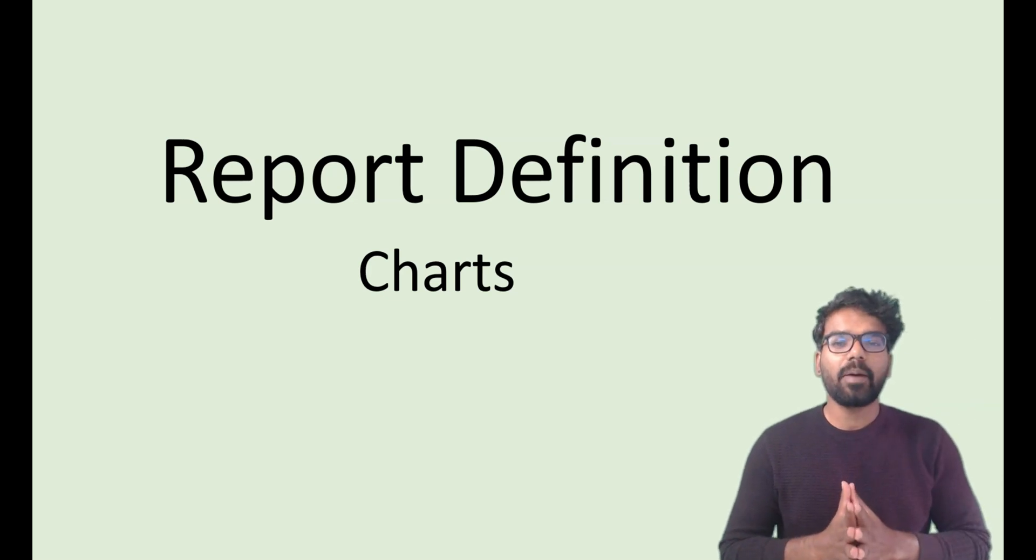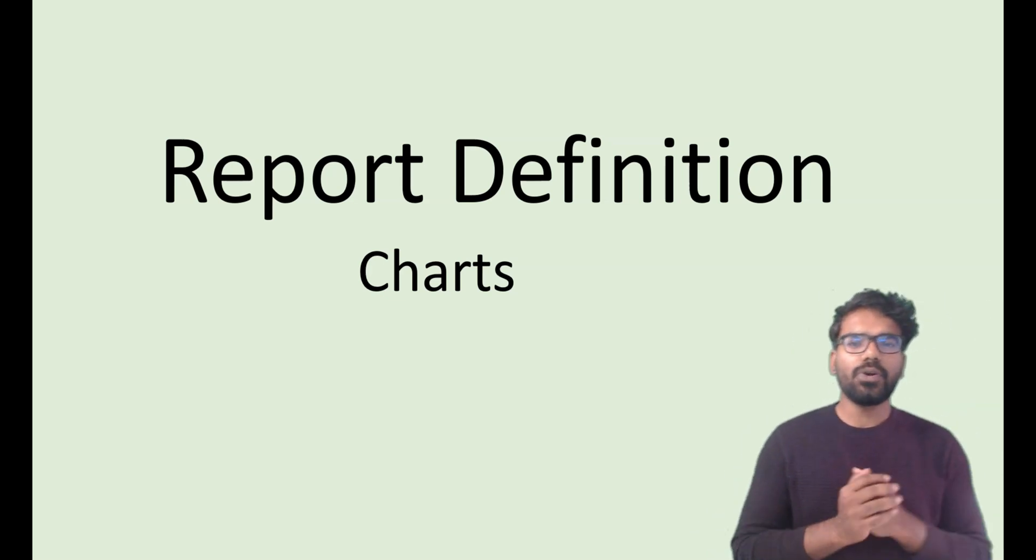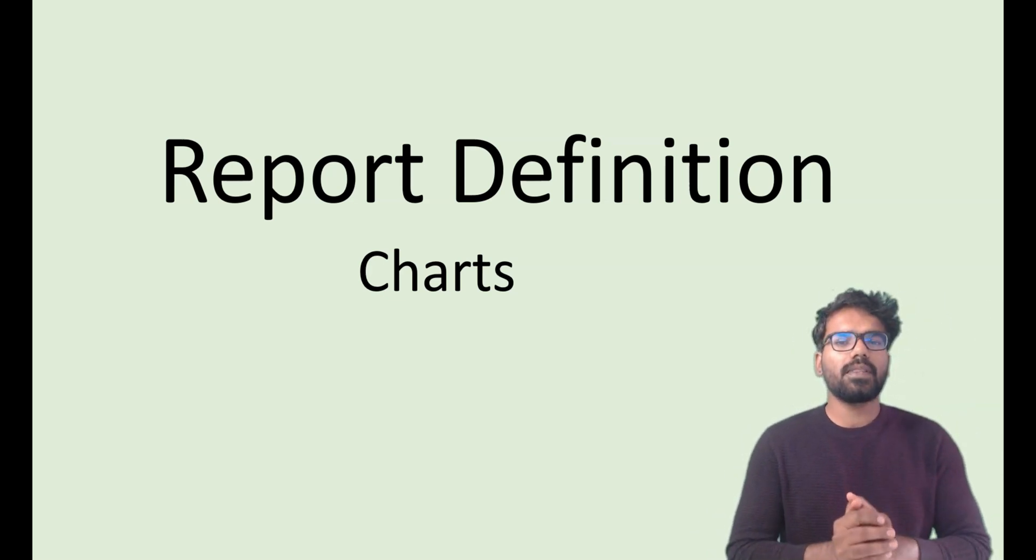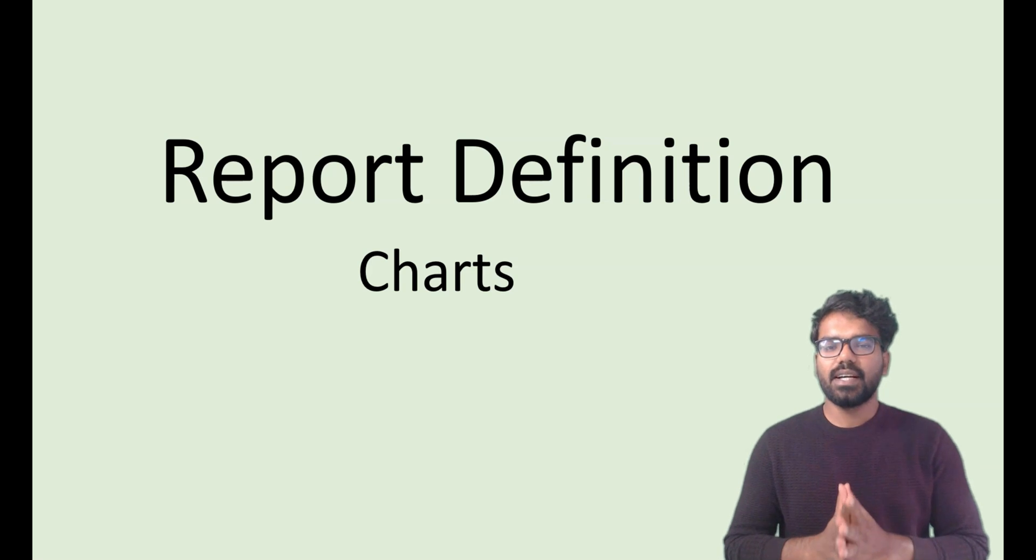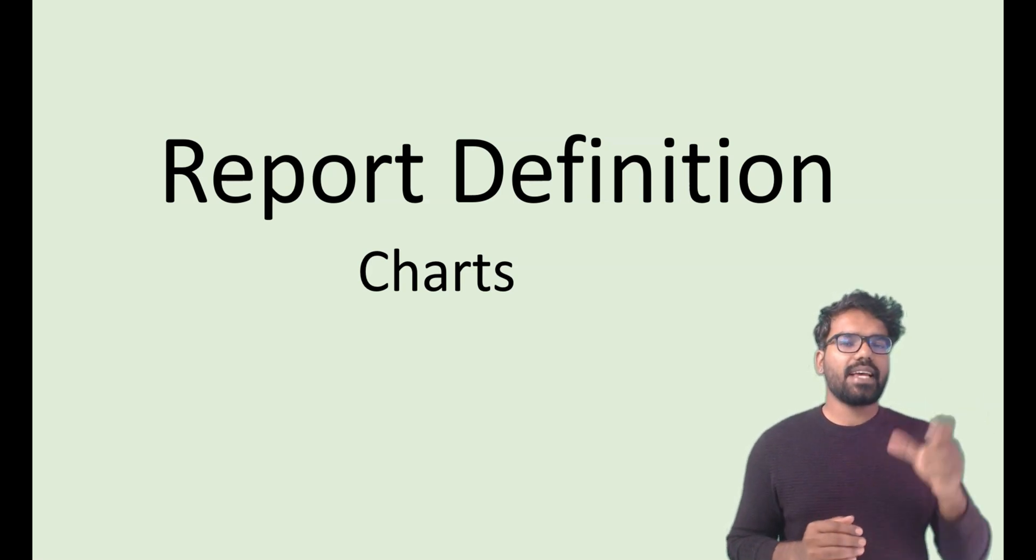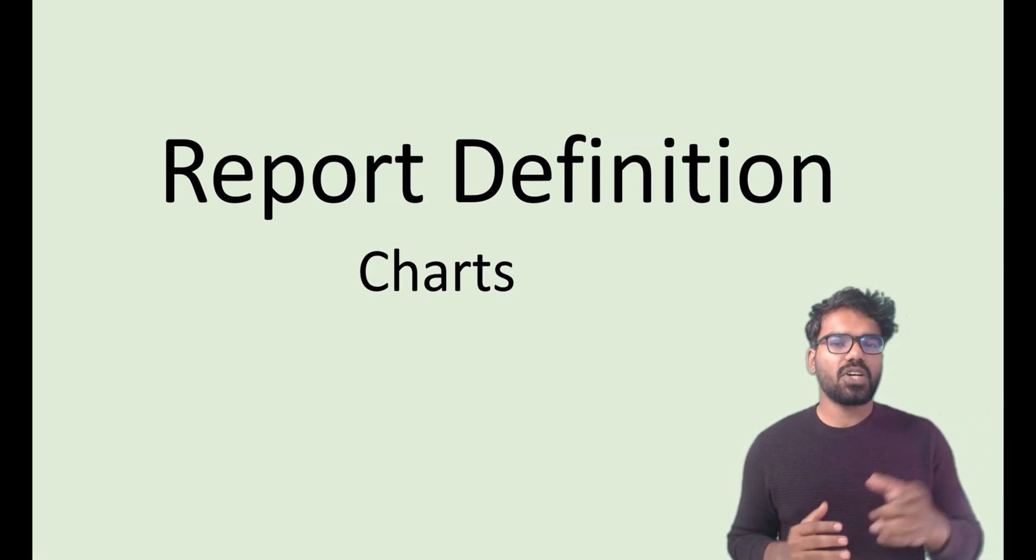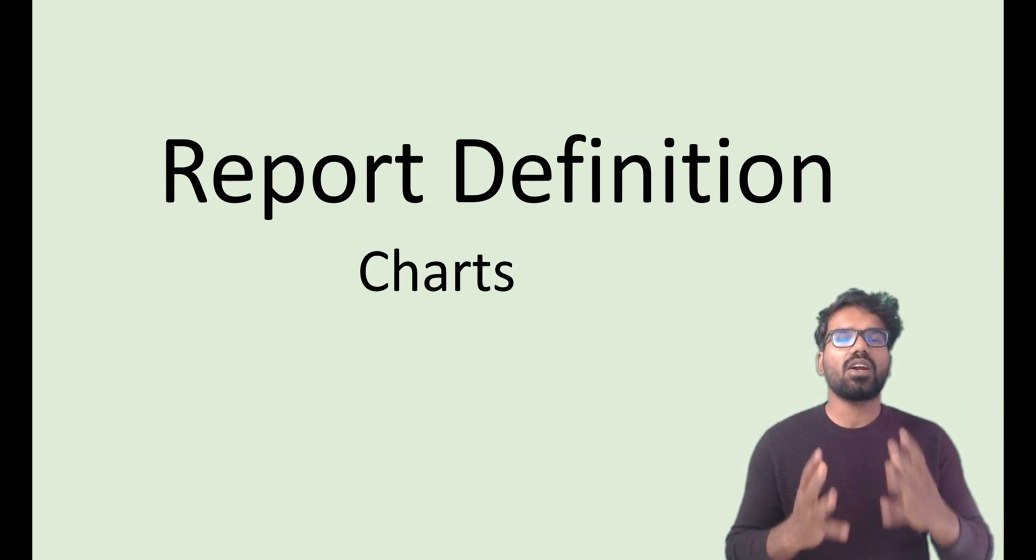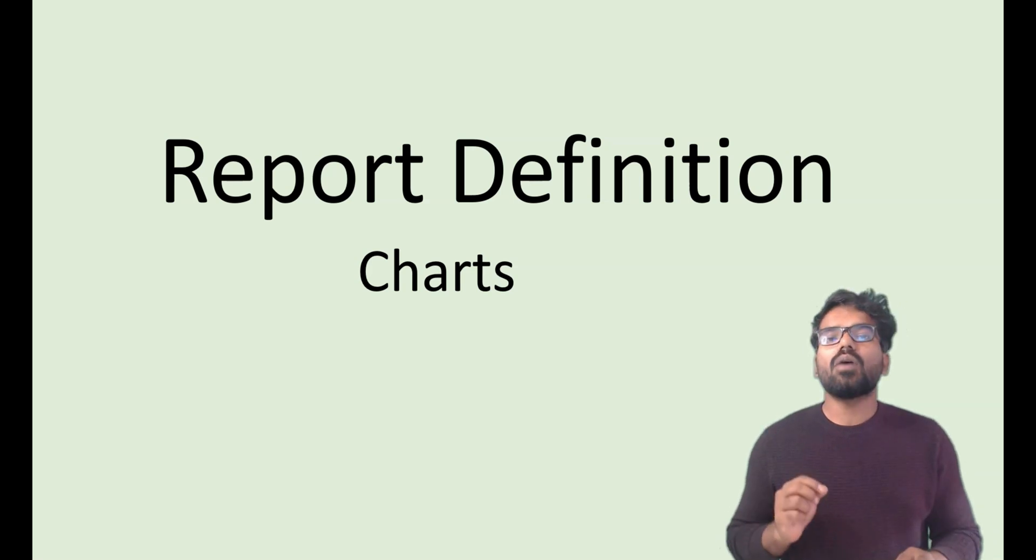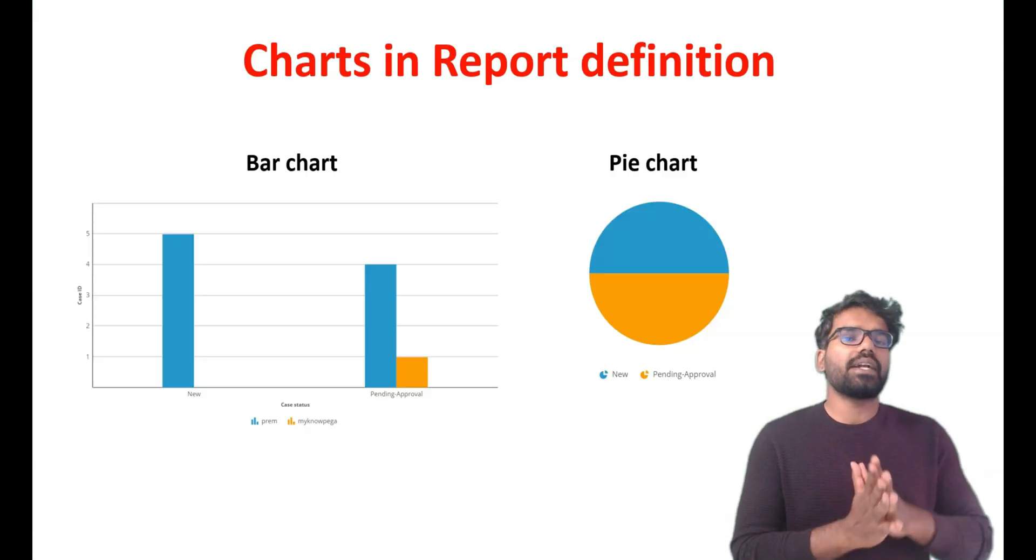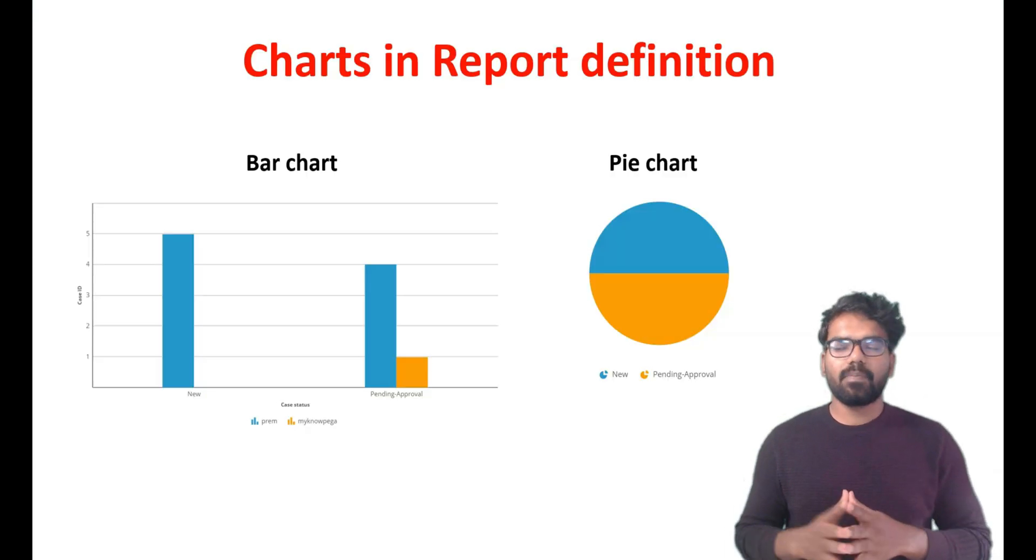Hello everyone, this is Prem Kumar. In this video we are going to look at charts in report definition. In the report definition we have the second tab of charts where we can define a lot of colorful charts. Currently you have 12 different types of charts which you can define.